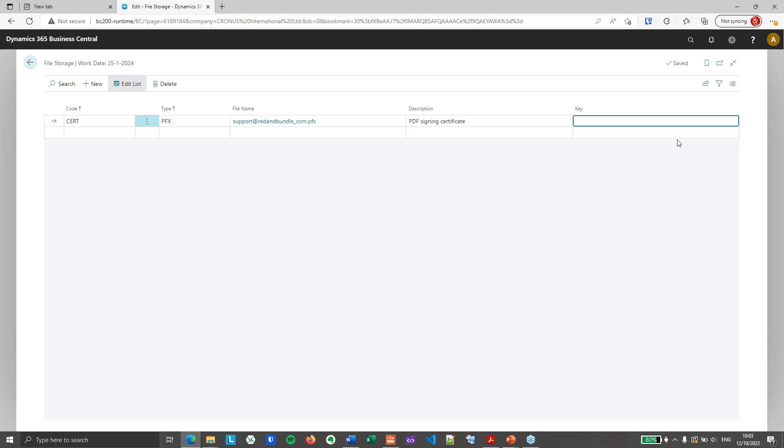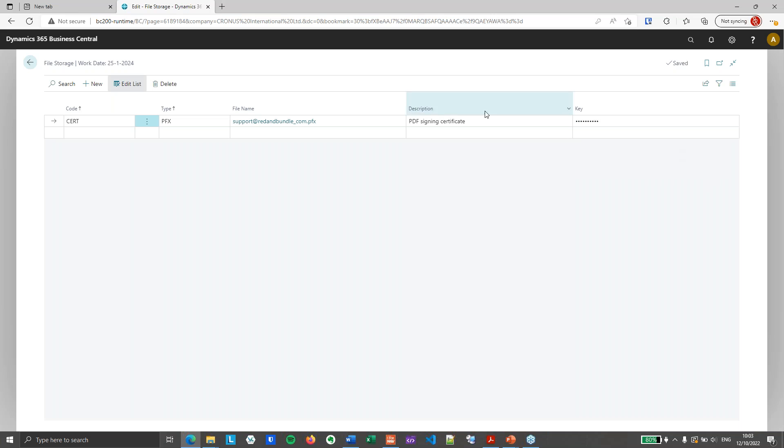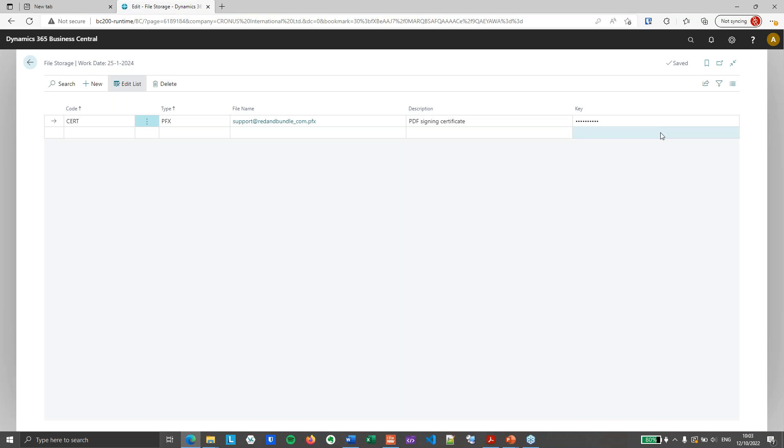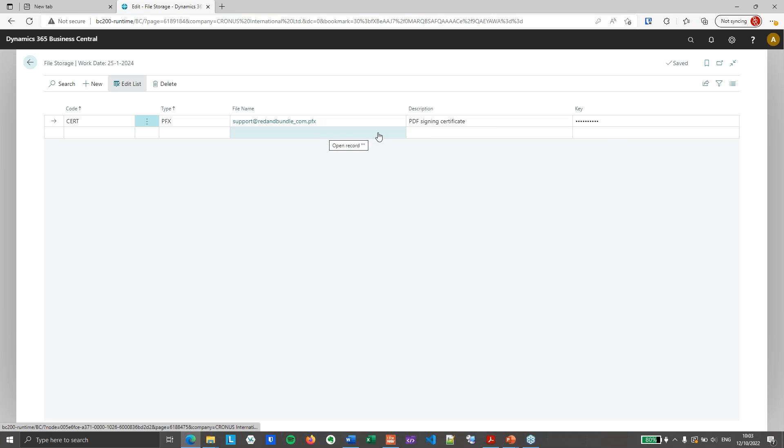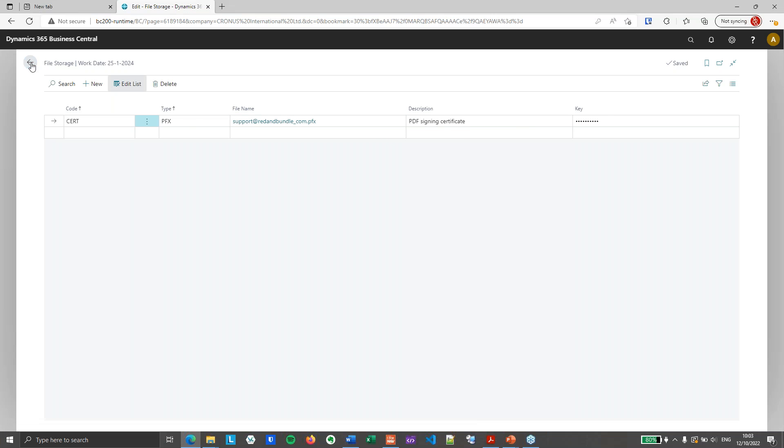I will call it PDF signing certificate. And finally, a PFX signature has a key and that key needs to be stored. And to do that, we have created a new field inside the ForNAV file storage table. It's going to be released in ForNAV 7.0, which is not currently out at the time of this recording. But this is going to be a new field where you can store the key and that key will be stored nicely with masked characters. So it will be safe. So that's adding the certificate in the ForNAV file storage table.